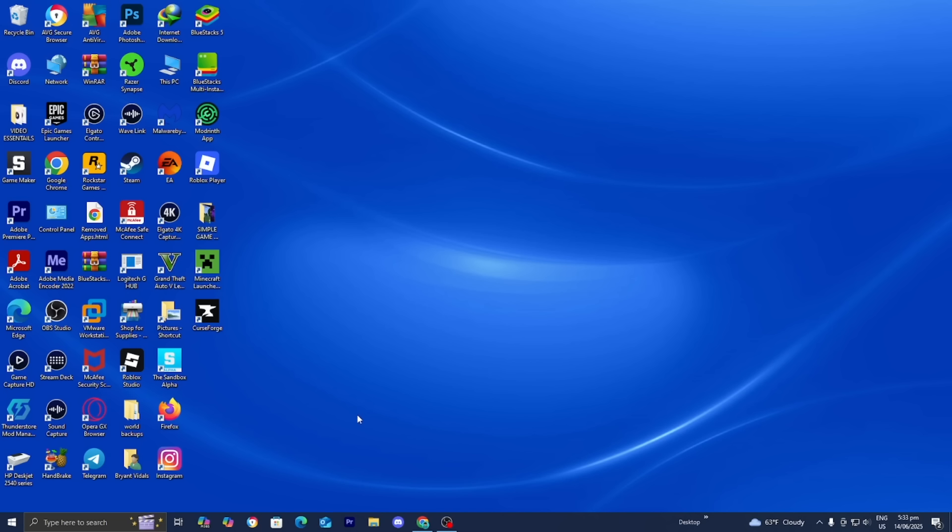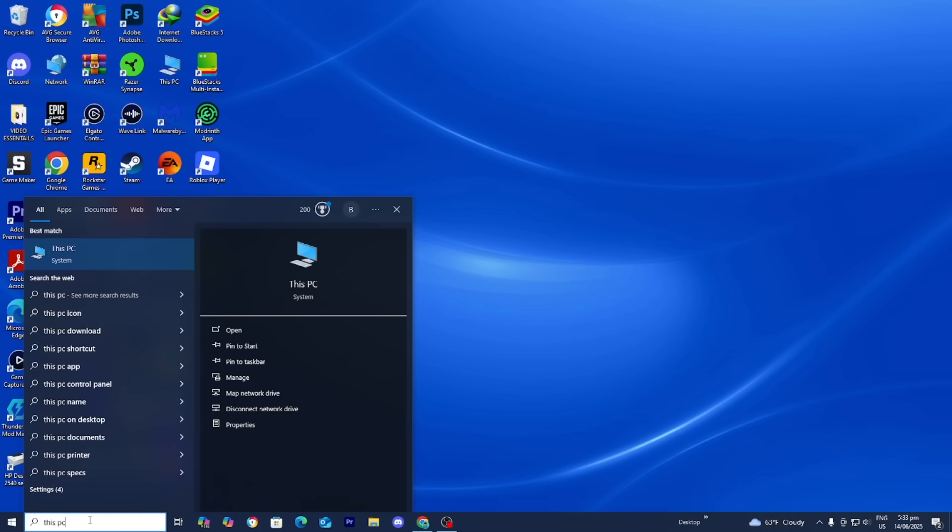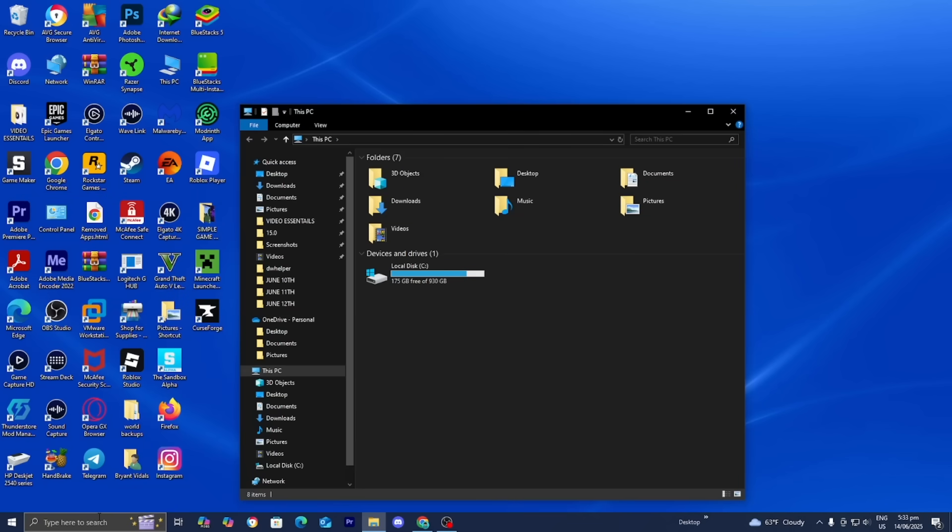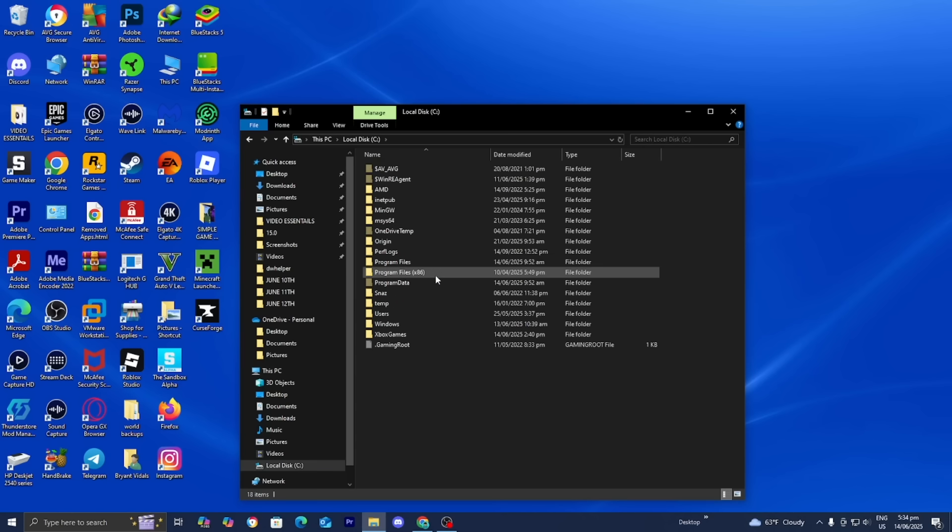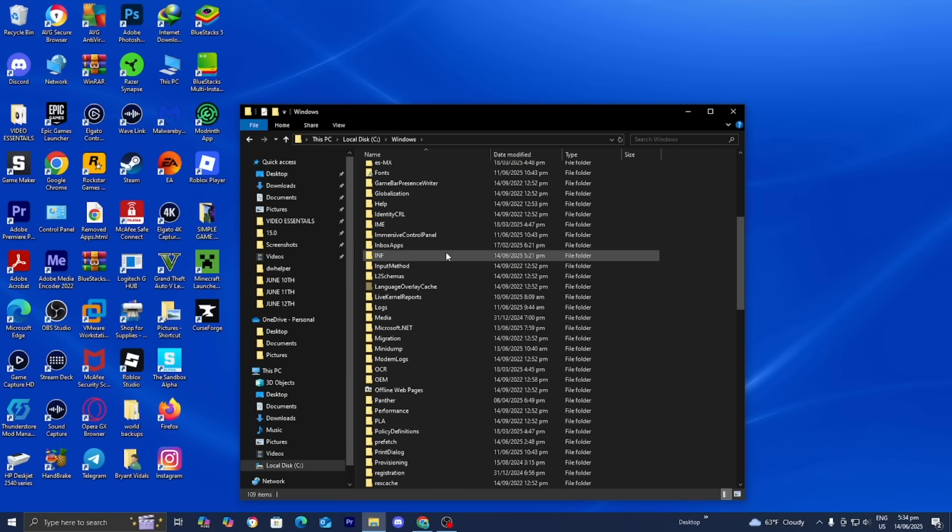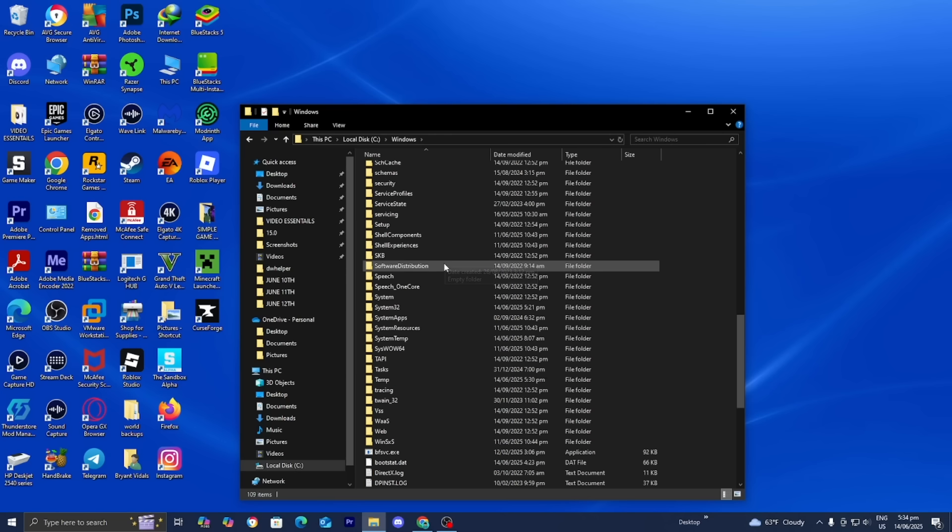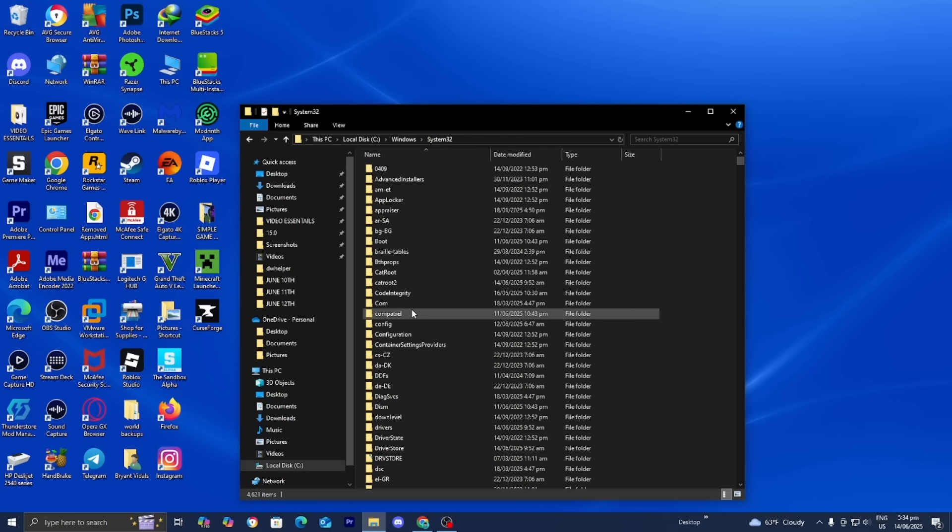To do that, go to the search bar and type in This PC, then press enter. Once you're there, locate disk C and double click on it. Then select Windows, which should be located towards the bottom. After that, keep scrolling down until you see System32 and double click on it.